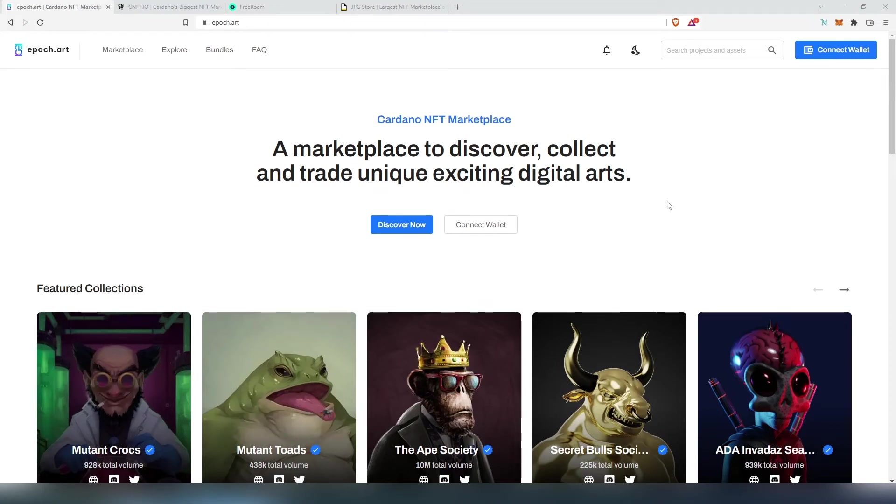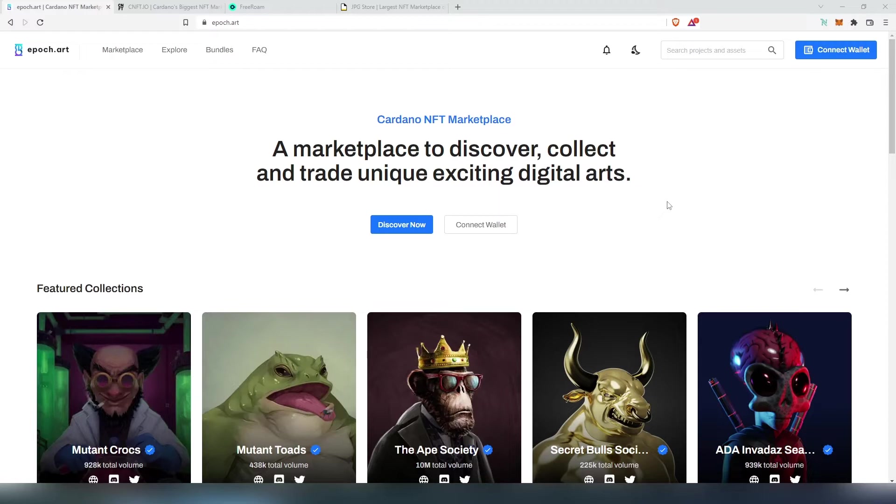Hey everybody, in this video I'm going to show you how to purchase NFTs on Cardano blockchain. Cardano has a few different NFT marketplaces and you can go through all of them and find the best price or find which one you like the most.